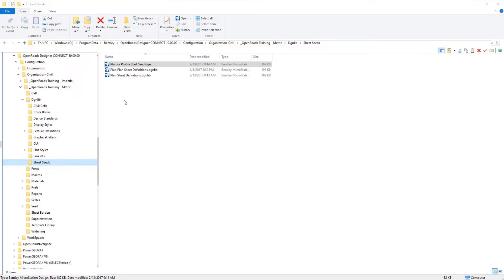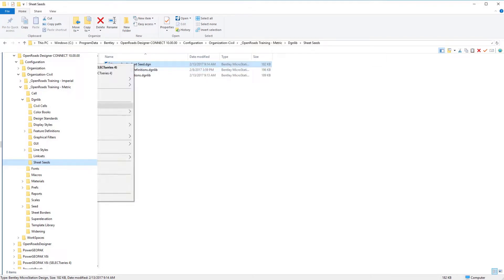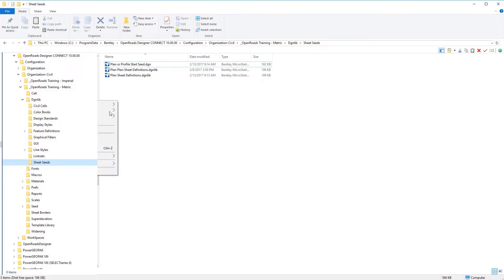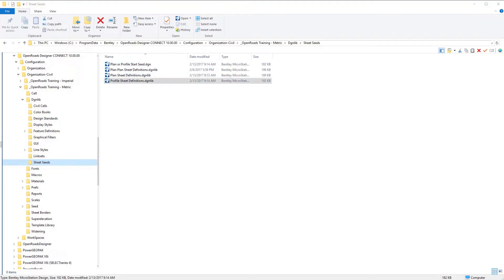Now instead of looking at our plan view, we're going to be focusing on our profile view. We're going to start with our plan or profile start seed file, duplicate that file, and then rename it to profile sheet definitions.dgnlib. Then we want to go ahead and open that file.